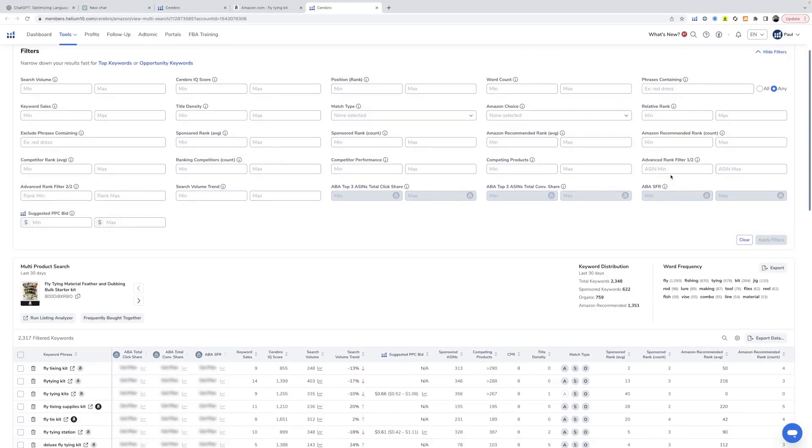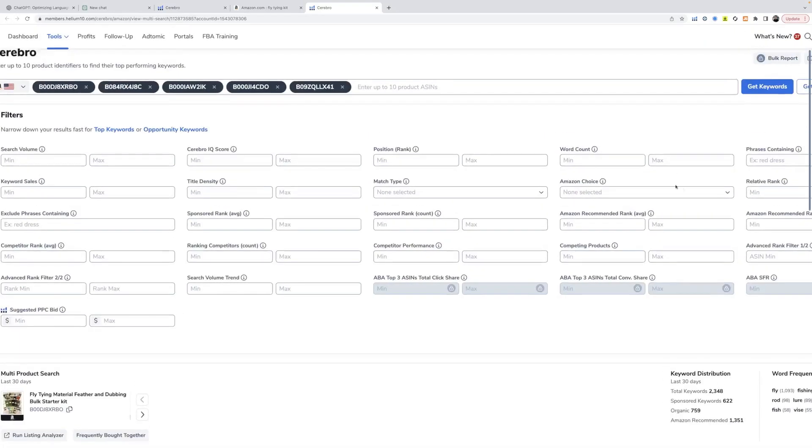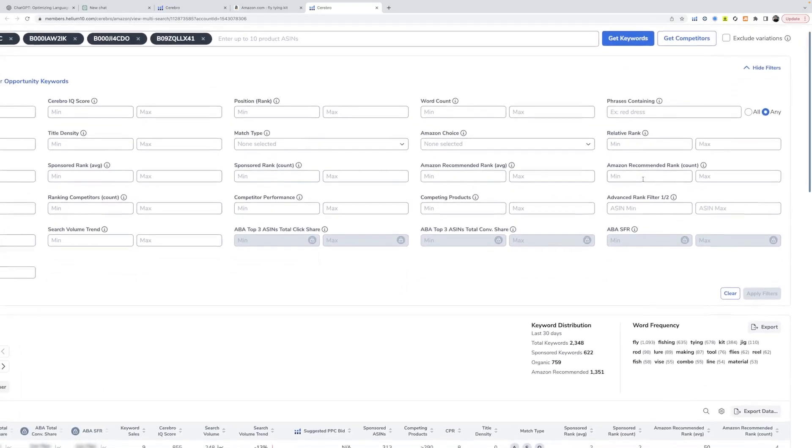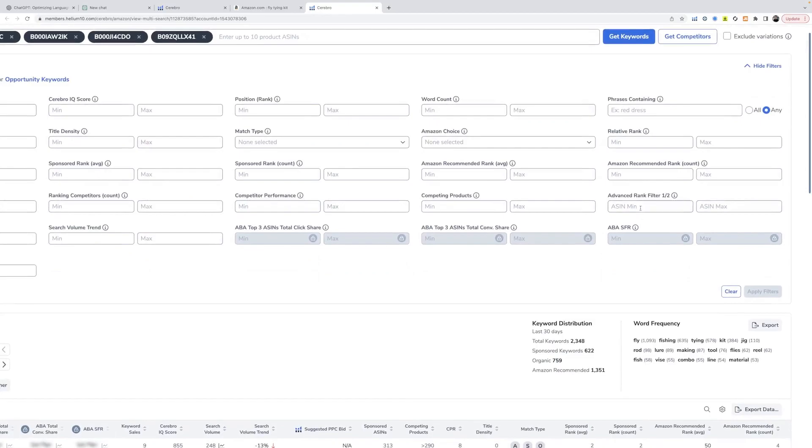So we're going to make some changes to this data. We're going to come in on the bottom right and click advanced rank filter. So this is the number of ASINs out of the total number of ASINs. So two out of five. So minimum of two, fill out your minimum field.